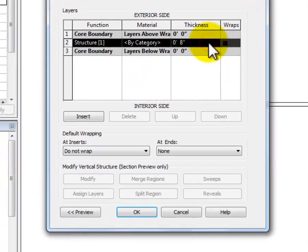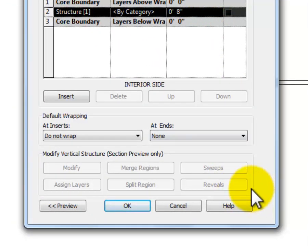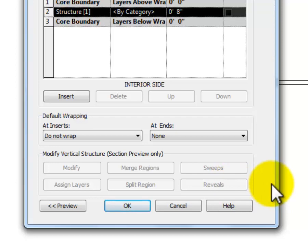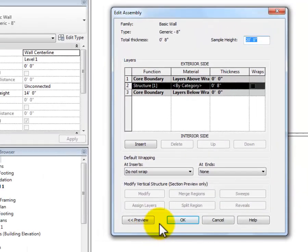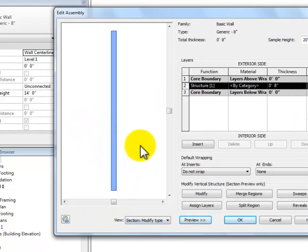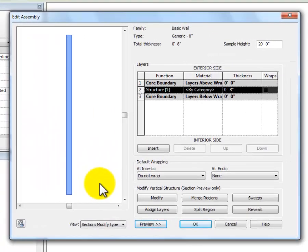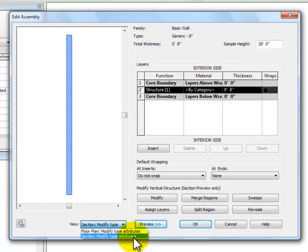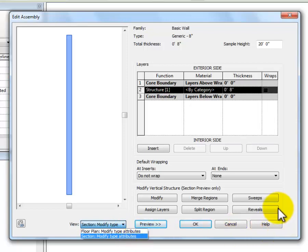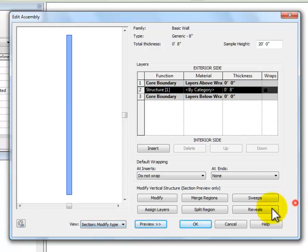So click on Edit. The Reveal button is down here at the bottom right-hand corner of the Edit Assembly window, but it's grayed out — I can't select it. The reason is that I need to be in a preview mode; I need to be able to see the wall to put that reveal in. I'll go ahead and click Preview — that's in the bottom left-hand corner. I need to make sure it's set to Section. If it's set to Plan, which is the default view, the Reveal button will still be grayed out. You have to set it to a section view.